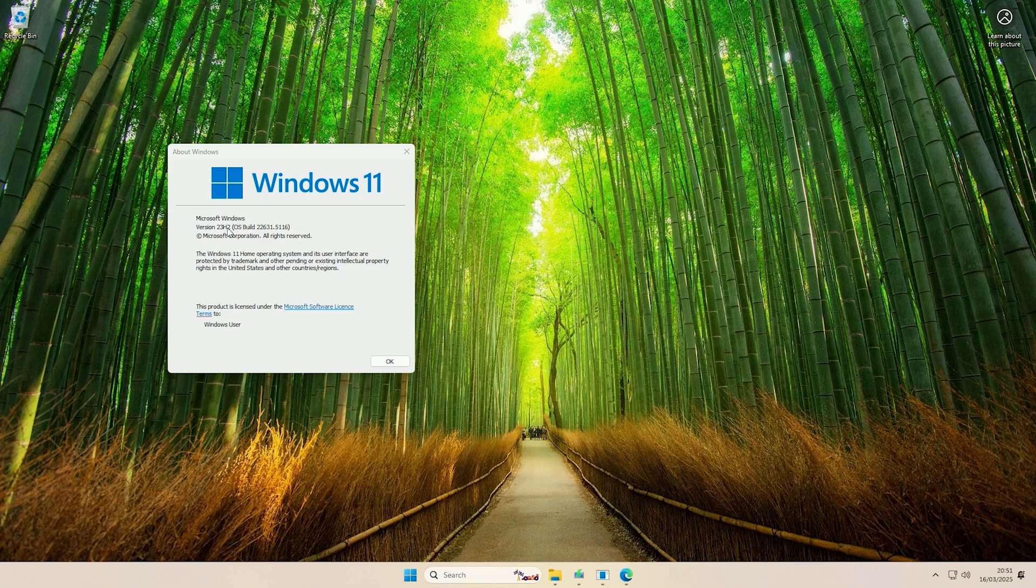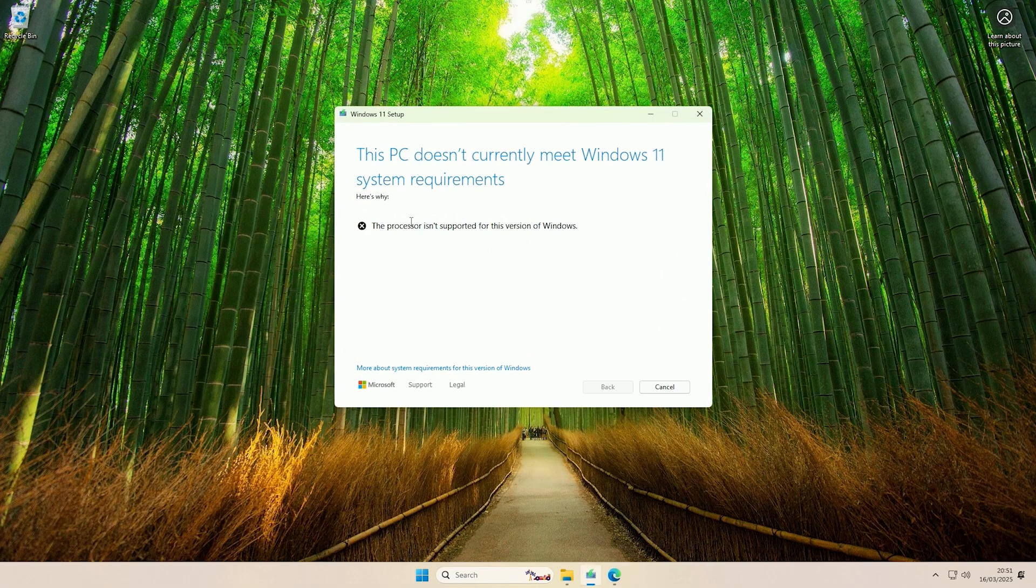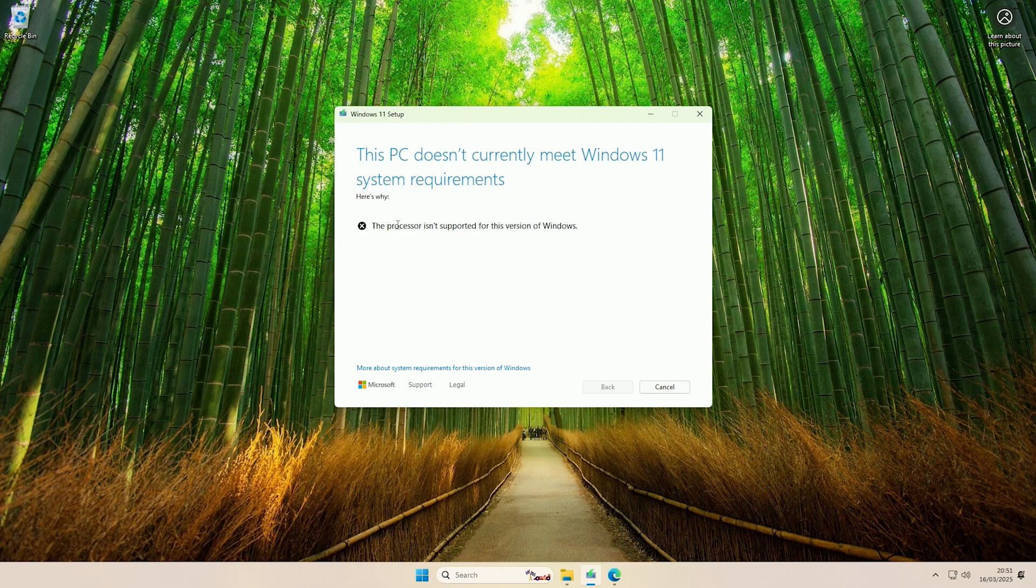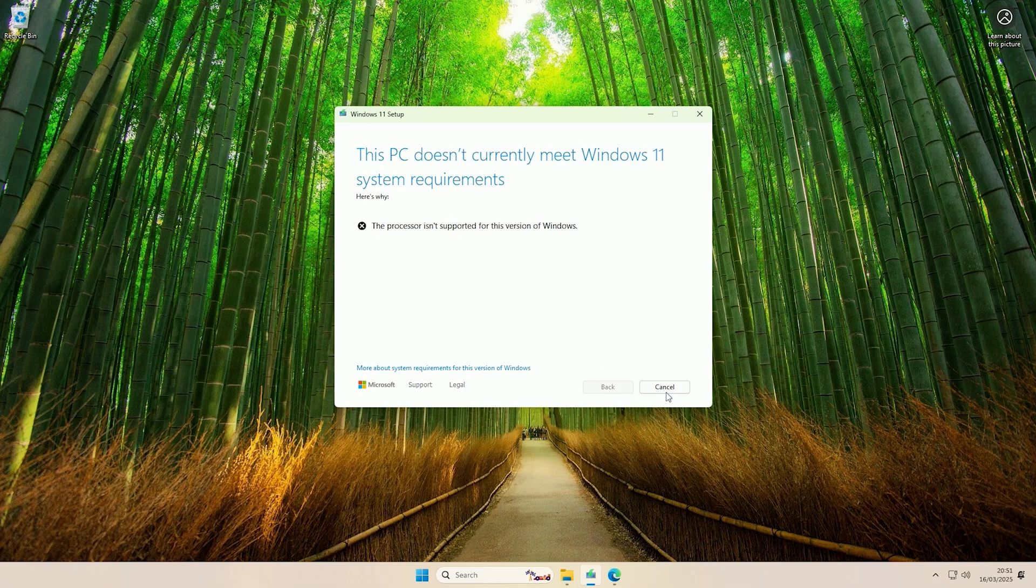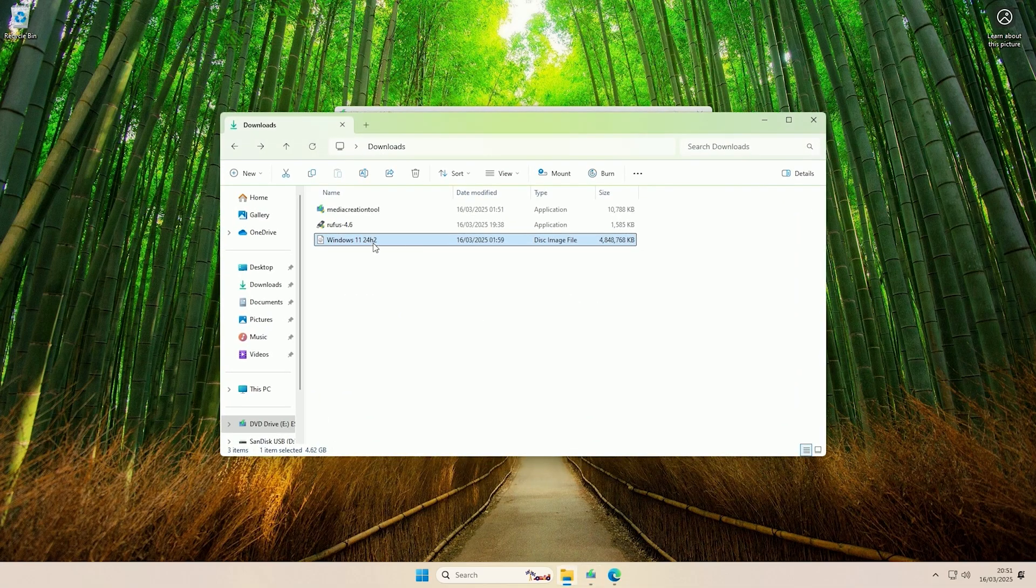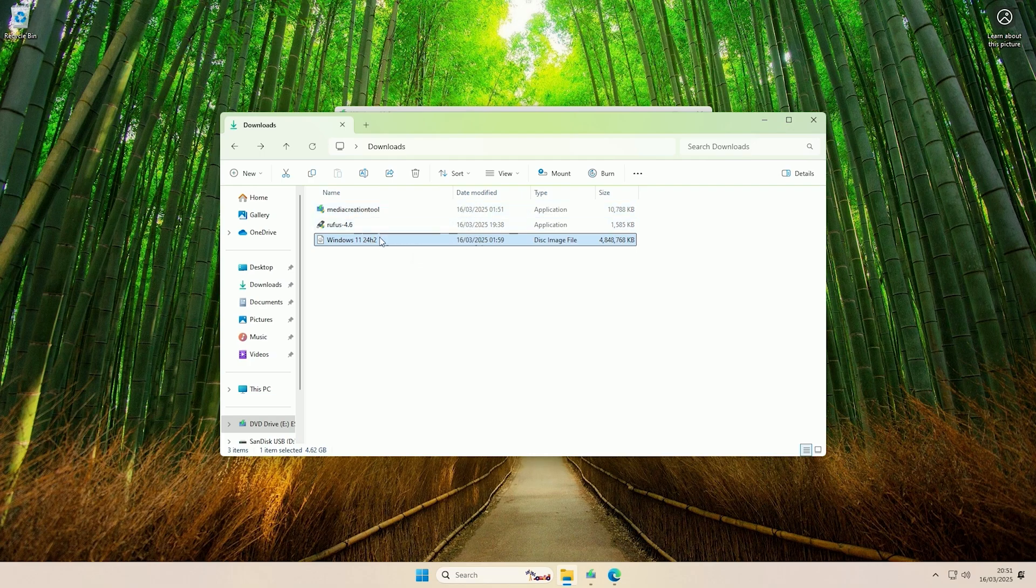As you can see, at the minute this machine is on 23H2 and I've tried running the installer for 24H2, and it does not like that the CPU is not supported as it does not support TPM 2.0 on this machine. This installer has just been run from this ISO file I have here that I downloaded using the media creation tool.